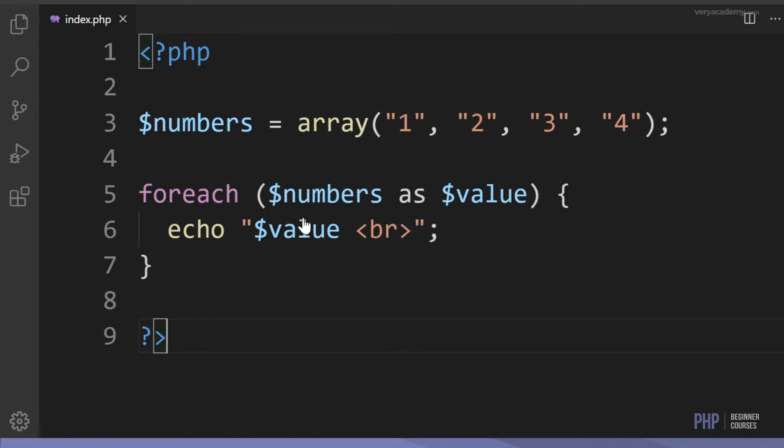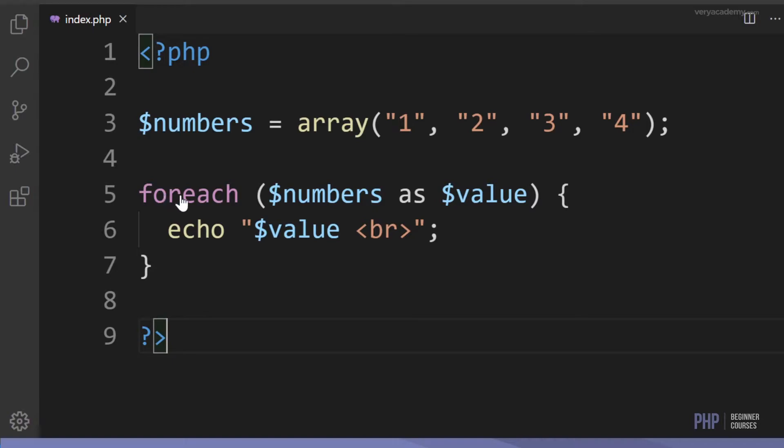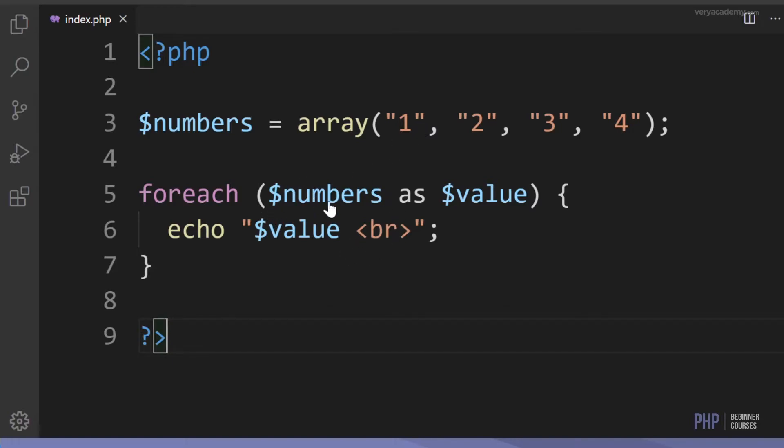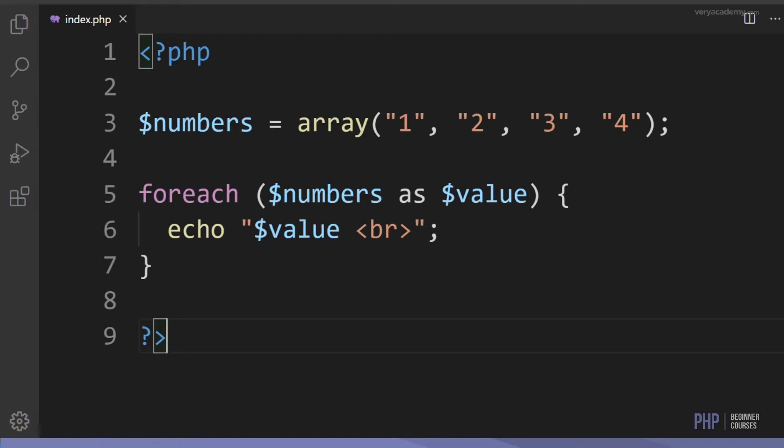On each iteration of this loop, the value of the current element is assigned to value. Imagine we start off, we iterate through the first time, the first value in numbers is one, so this gets assigned to value and then we echo out value which equals one. Each time it iterates we advance by one in the array. The second time this iterates, two is taken from numbers and placed into the variable value, and then we echo out number two, and so on all the way up until four.